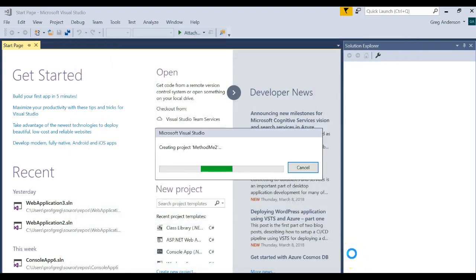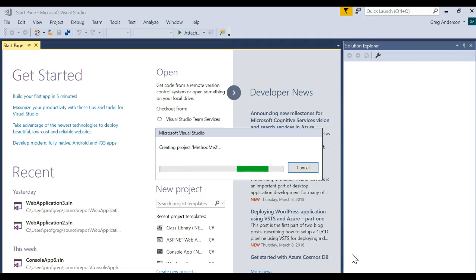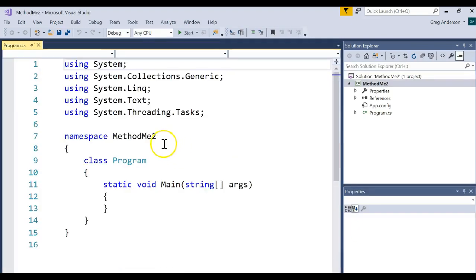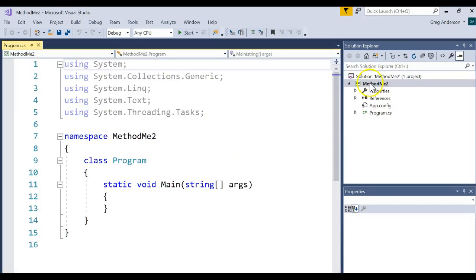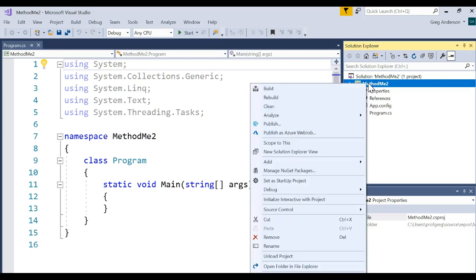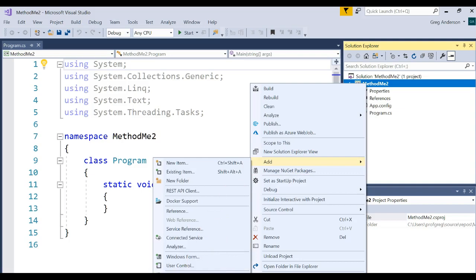Then let's go make a simple class that has one instance variable in it and then learn how to work with what we call a property. So I'm going to come to this project, right mouse click and choose Add, make a new class.